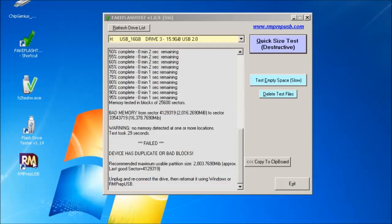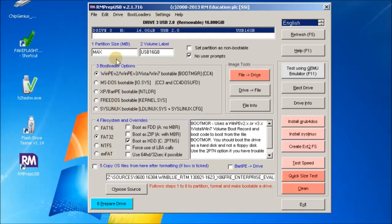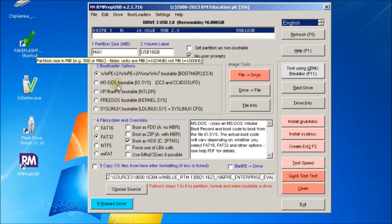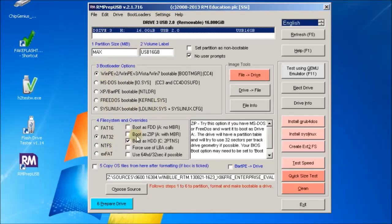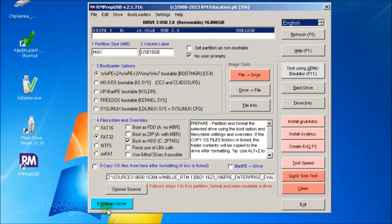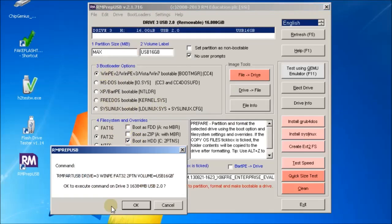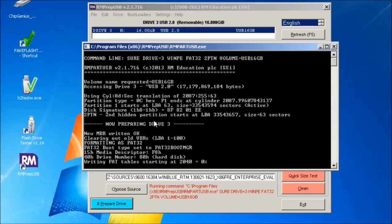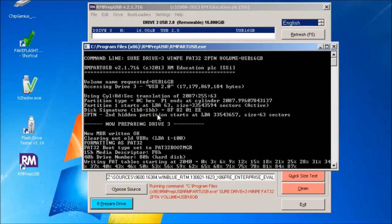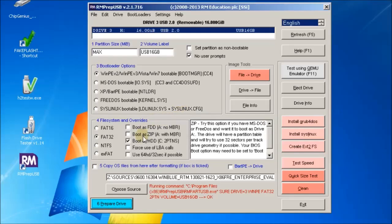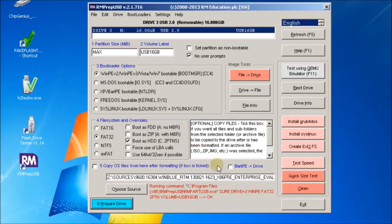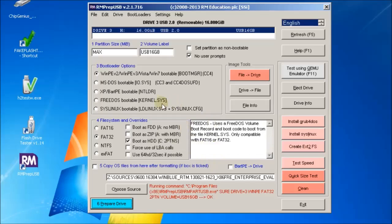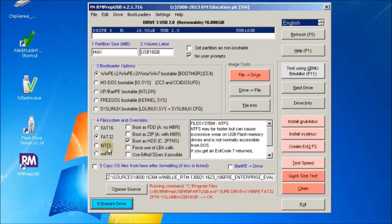Alternatively, we can format this with RMprep USB. You can just set it as a wimpy FAT32 and then prepare the drive. It doesn't matter whether you use Windows to reformat it or RMprep USB, but RMprep USB will actually give you a 10 percent speed improvement on FAT32 if you format it with RMprep USB due to the way it positions the partition.